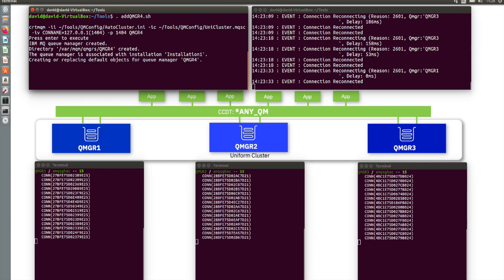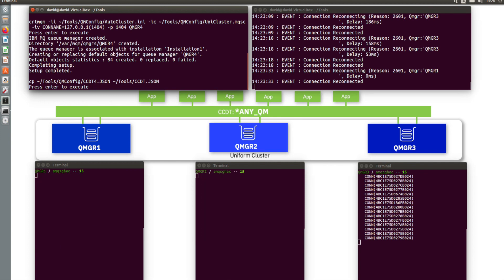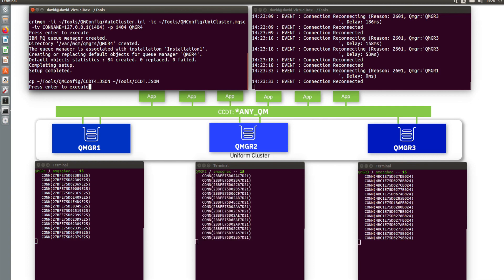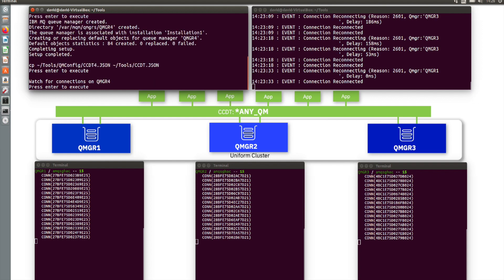I'm going to run that and it's going to create queue manager 4. That's created the queue manager — I haven't started it yet. Before the applications can start being distributed across queue manager 4, I need to update the CCDT, this client channel definition table. It's just a JSON file which defines how to get to queue managers 1, 2, 3, and now 4. I've got a new version of that with an entry for queue manager 4, so I'm going to replace the existing one. This is pulled in dynamically by the application — if they get told to reconnect, they will also dynamically pull in that updated CCDT. I don't have to restart the applications to start using this new JSON file.